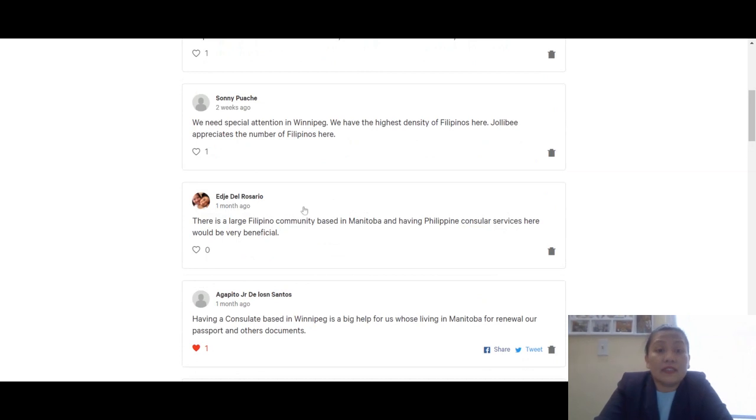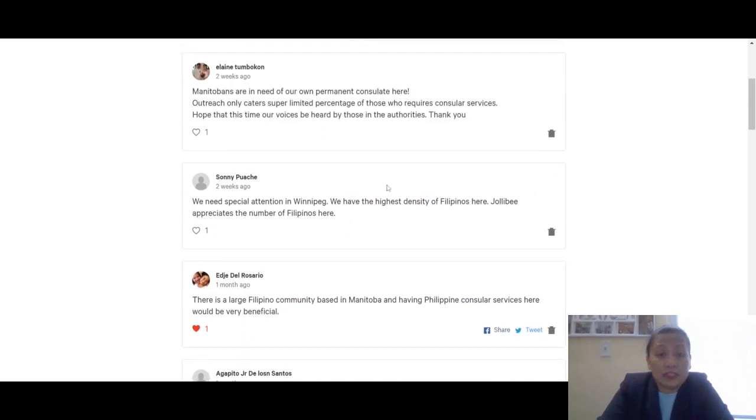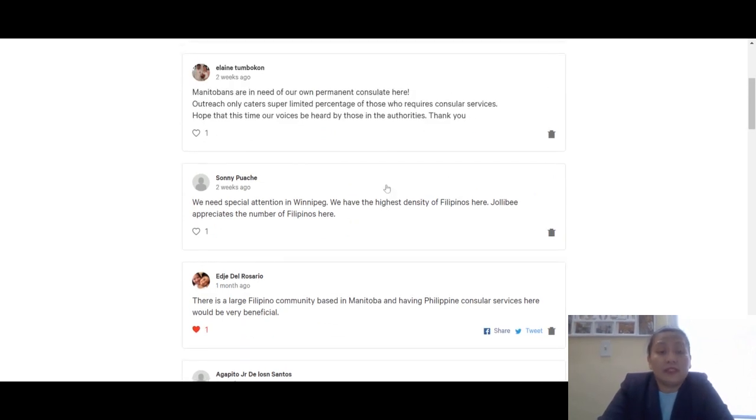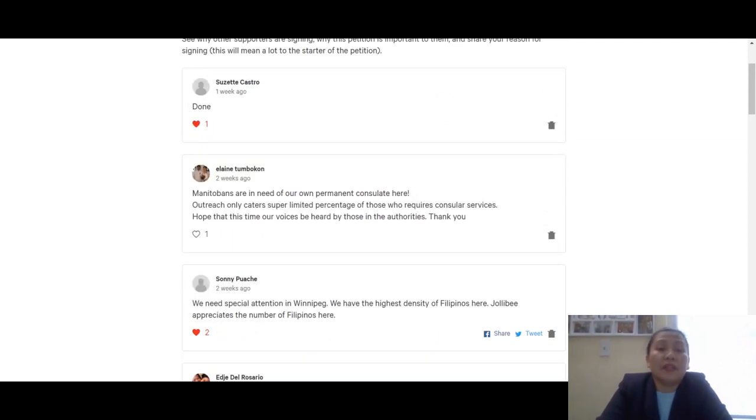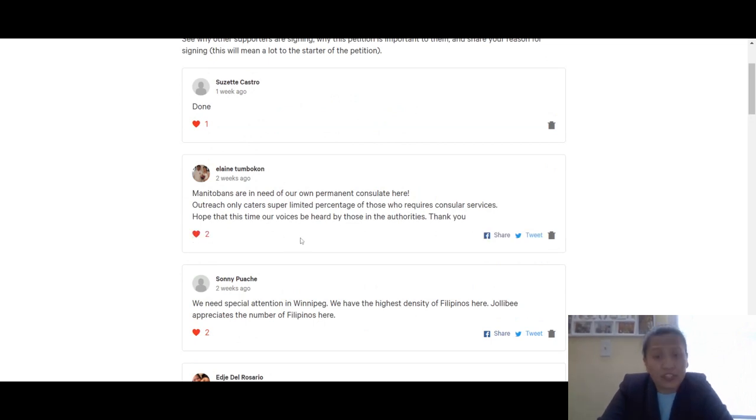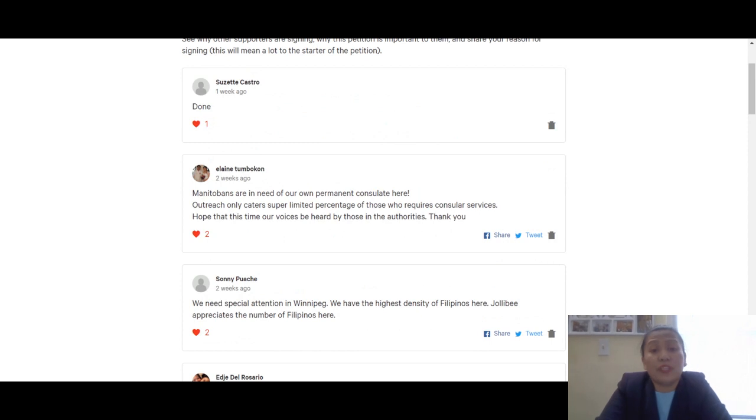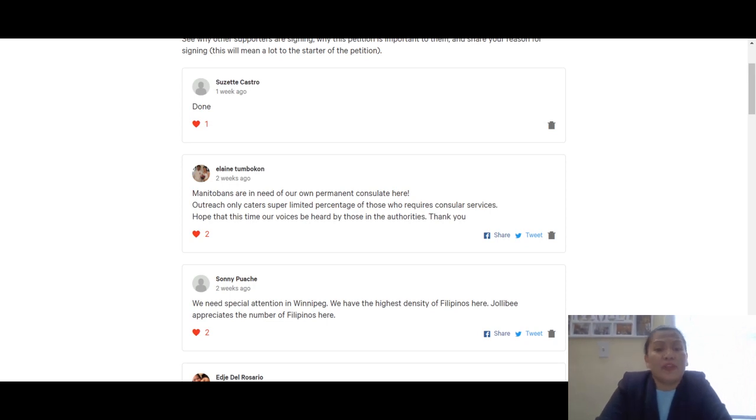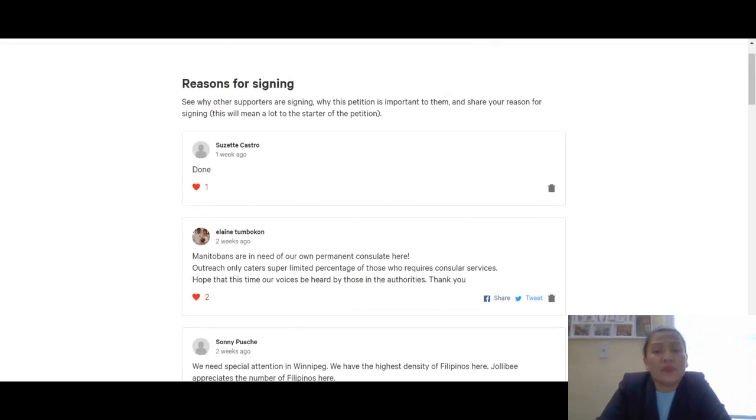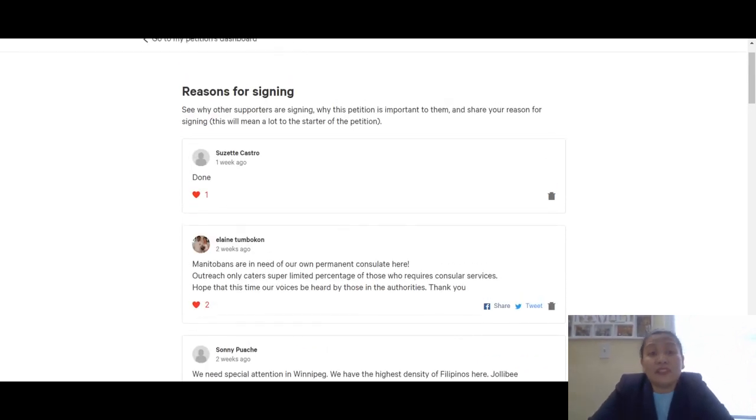Edge del Rosario mentions we have large Filipino communities and we need special attention. Opo, kawawa naman tayo dito sa Winnipeg. Thank you Elaine, appreciate it. Manitobans are in need of our own permanent consulate here. Outreach only caters to a super limited percentage of those who require consular services. Hope that this time our voices will be heard by those in the authorities.